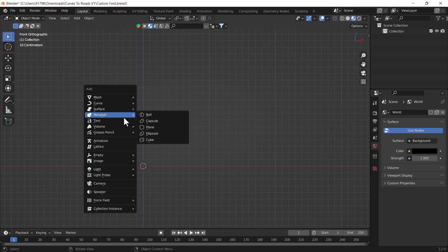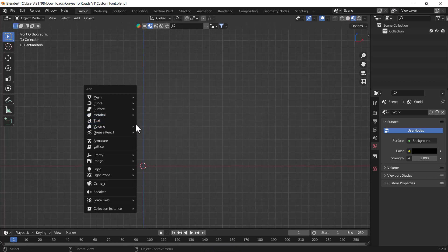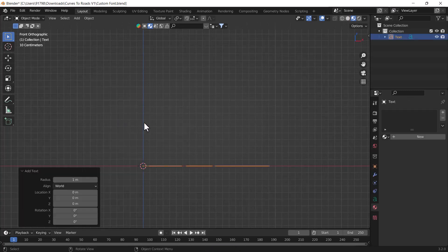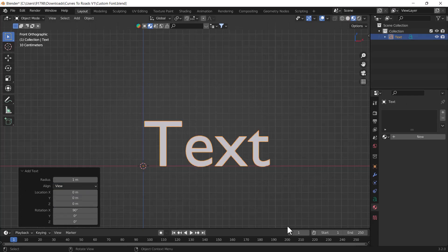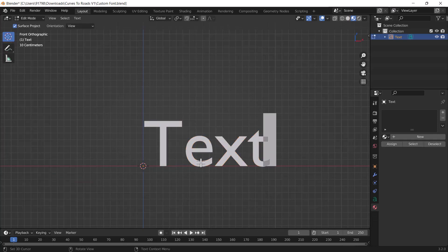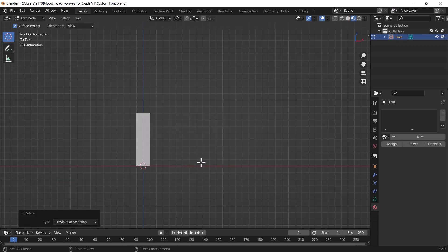Add one new text layer, pressing Shift A, and I'll just add one new text layer. Then I will just change the align as a view, so here you can see it will automatically face towards us. Then I will just press Tab, I will just go to edit mode into this text basically.